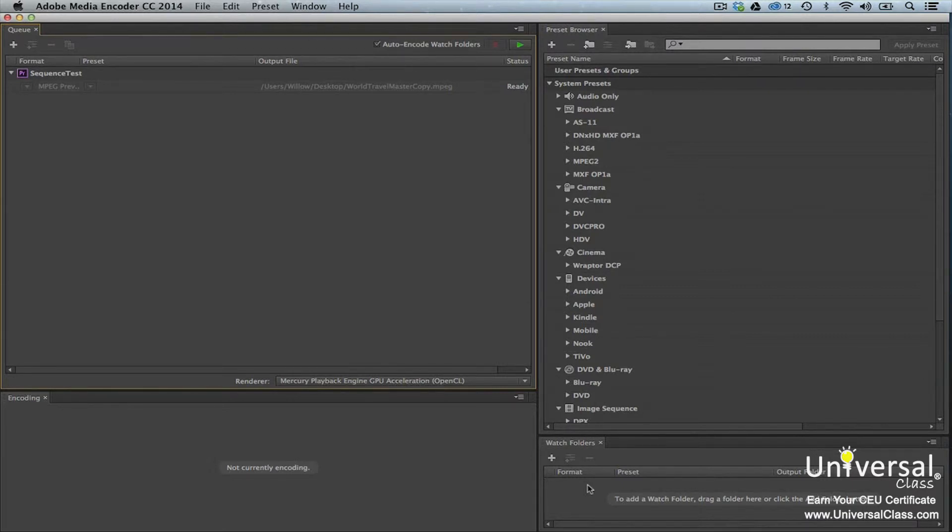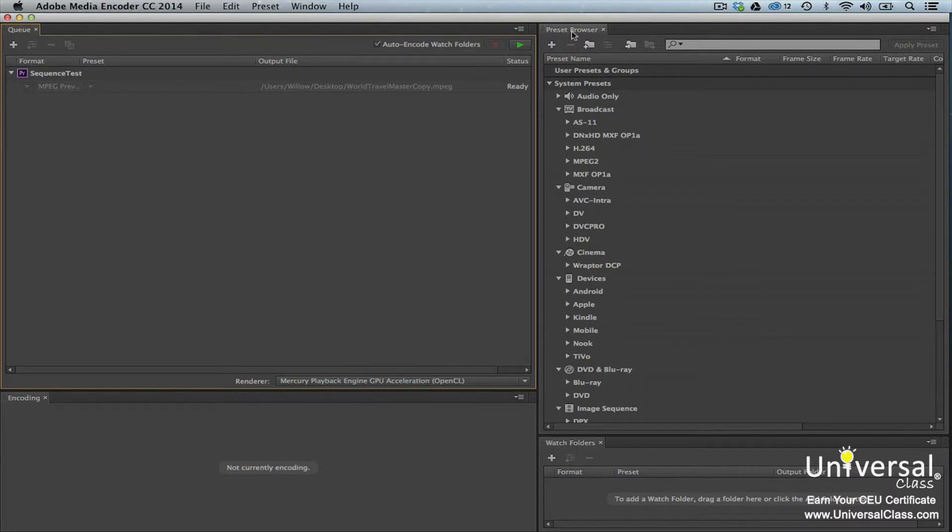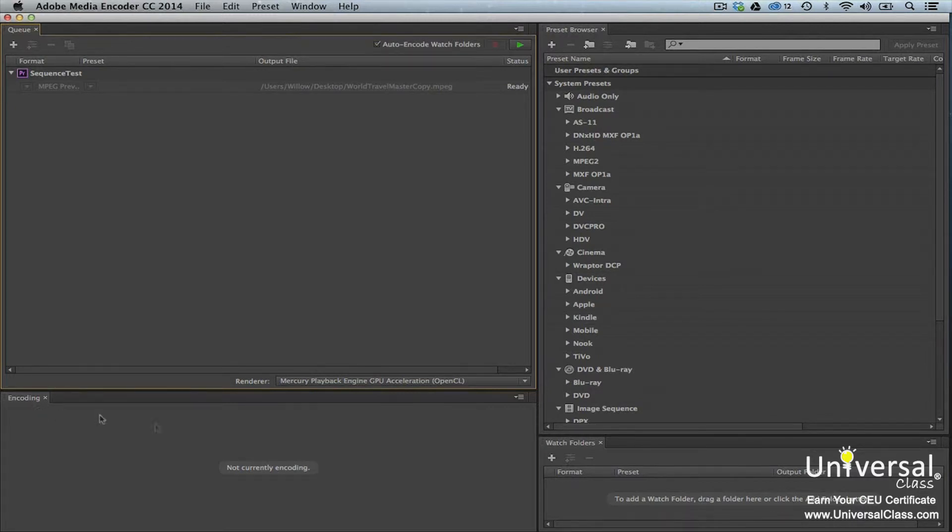Adobe Media Encoder has four windows. Queue is in the upper left corner. It lists the files that are in queue for coding. The preset browser is in the upper right hand corner. It contains the same presets as the Export Settings dialog box in Premiere Pro. However, they're in different folders. The encoding window is on the bottom left. It'll tell you if there are problems with the encoding. Watch Folders is located on the bottom right. This contains watch folders that you've created.